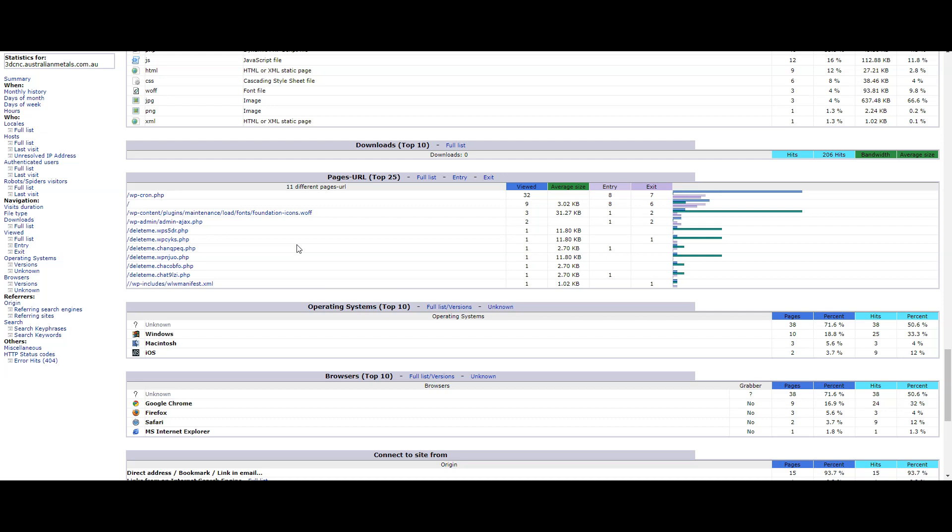anything like that. So delete me dot something something dot PHP is a file that relates to Installatron updating your website, whether it be WordPress, Joomla, or a similar system.